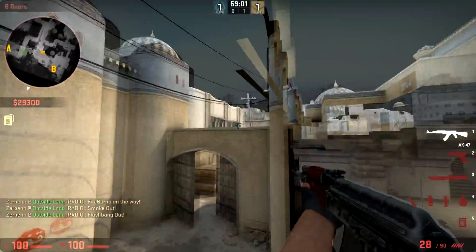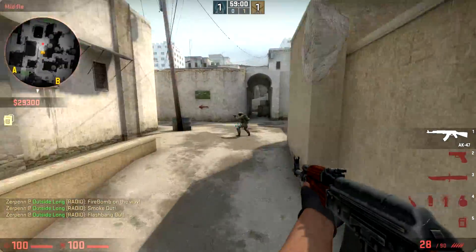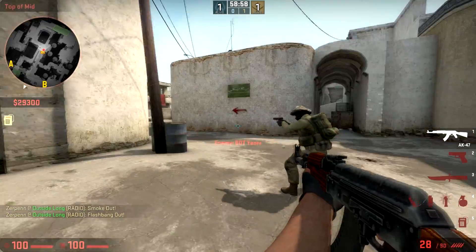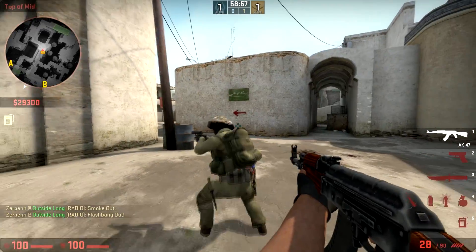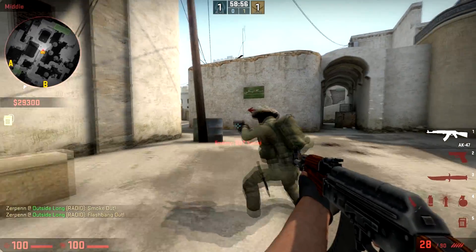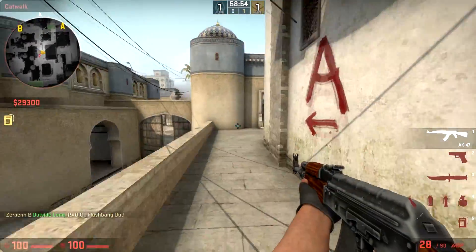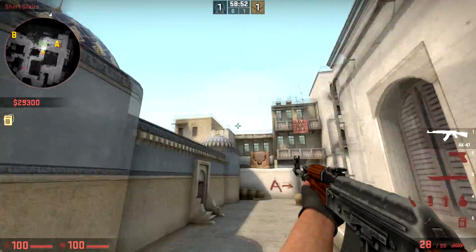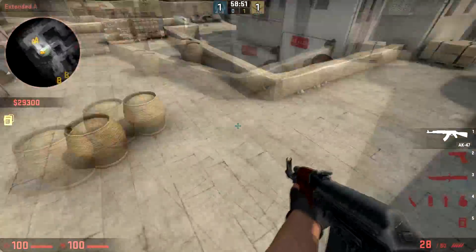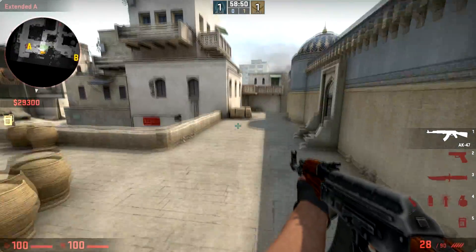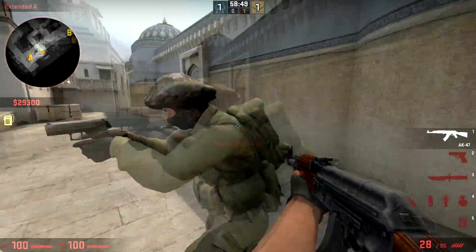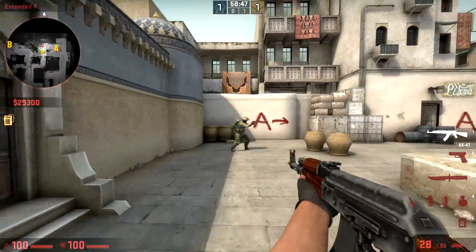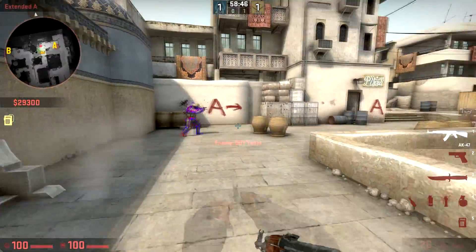The next thing is if you press N, it will automatically put on noclip, which is awesome, so you can fly around to get around faster. Say if I wanted to put this bot by cat or something, I can just fly over there and put the bot and practice aim on it. It's really nice, so hopefully you guys use your imagination with this and get creative.